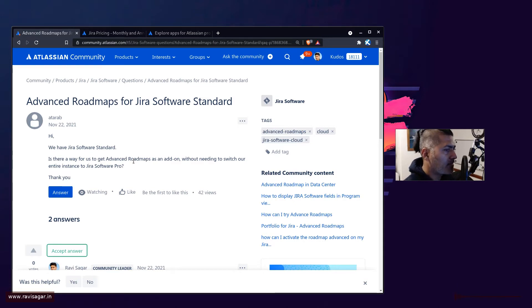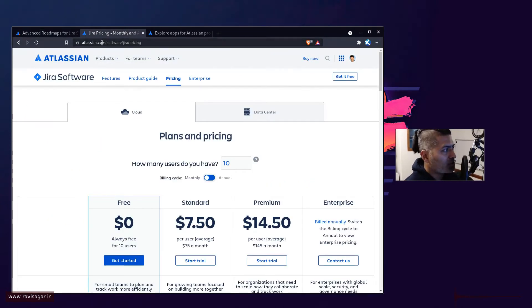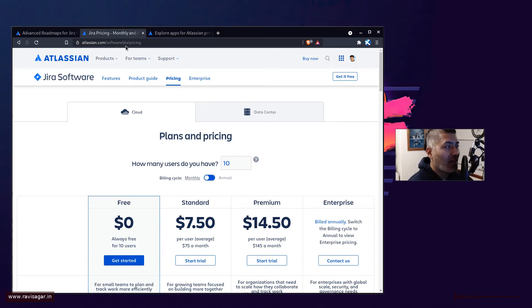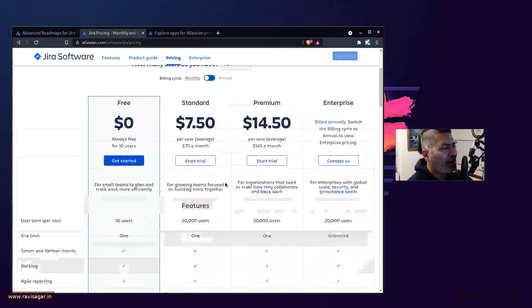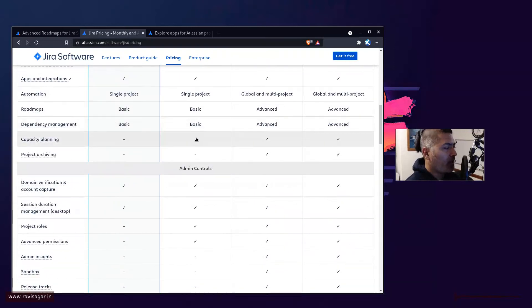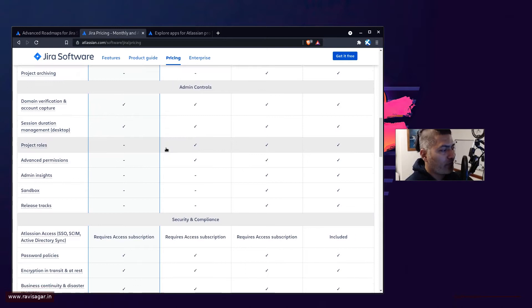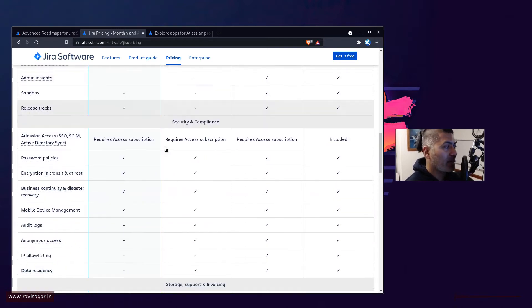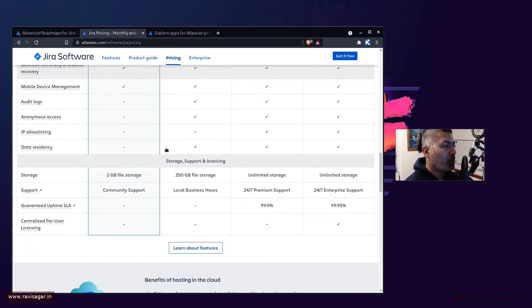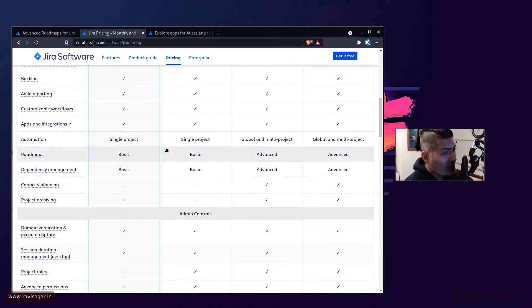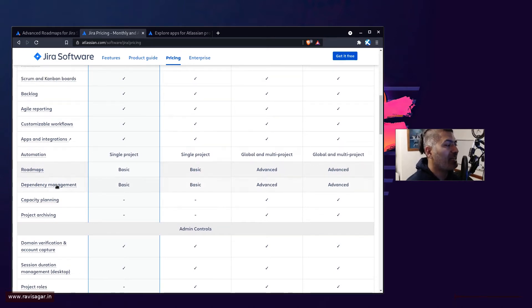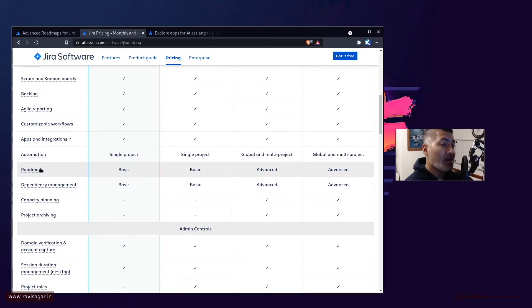In the premium version, you have additional features like advanced roadmaps. If you want to know about those features, you can go to atlassian.com/software/jira/pricing. More or less, the things are the same, but if you're talking about roadmapping where you have multiple projects and you want to visualize and manage them and plan work across different teams and projects, you definitely need advanced roadmaps.